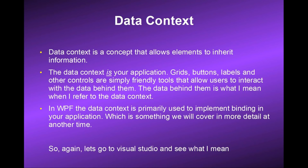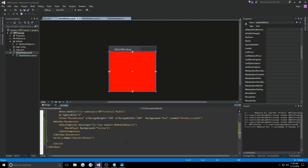Now back to Visual Studio, I want to show you what the data context is rather than just explain it, because at least for me it was a difficult thing to grasp. In our grid, let's create a StackPanel, and within the StackPanel we'll have two buttons.